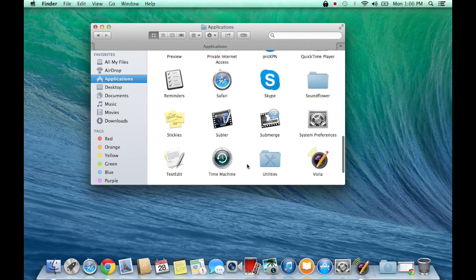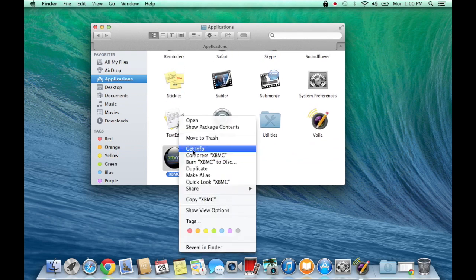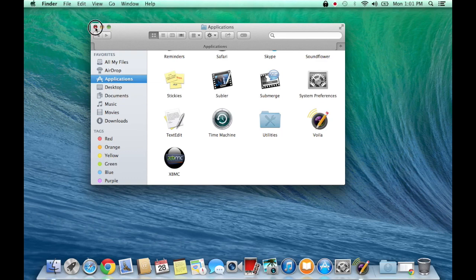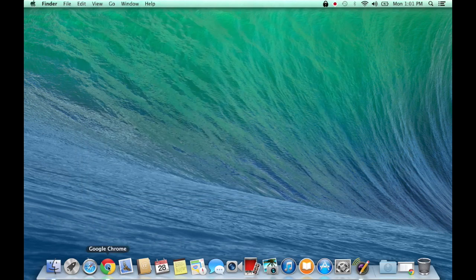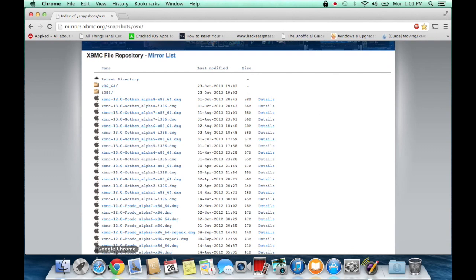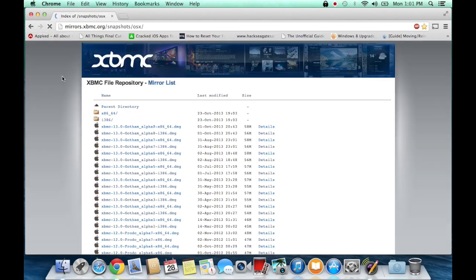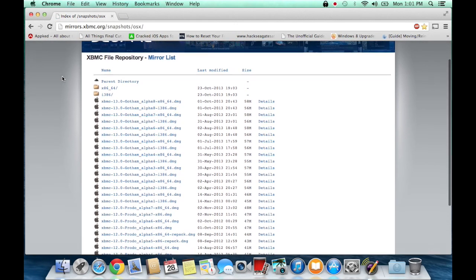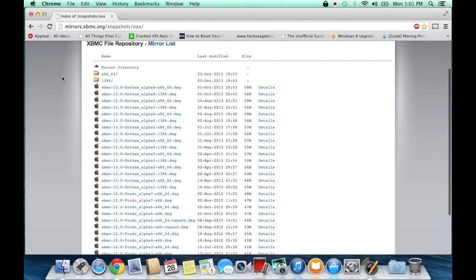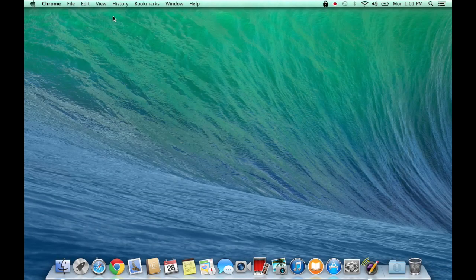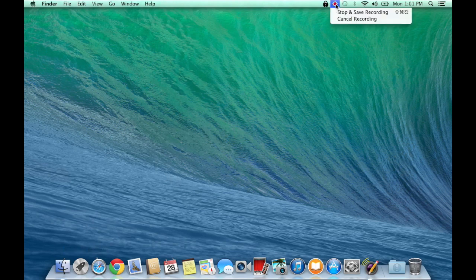Anyways, that's pretty much all there is to it — you don't need to do anything else. The app has a lot of bugs which are annoying, but if you've upgraded to 10.9 there's really nothing else to do but download this latest version so you can continue to enjoy XBMC. I hope you found this video helpful — hit the like button if you did, and thanks for watching.